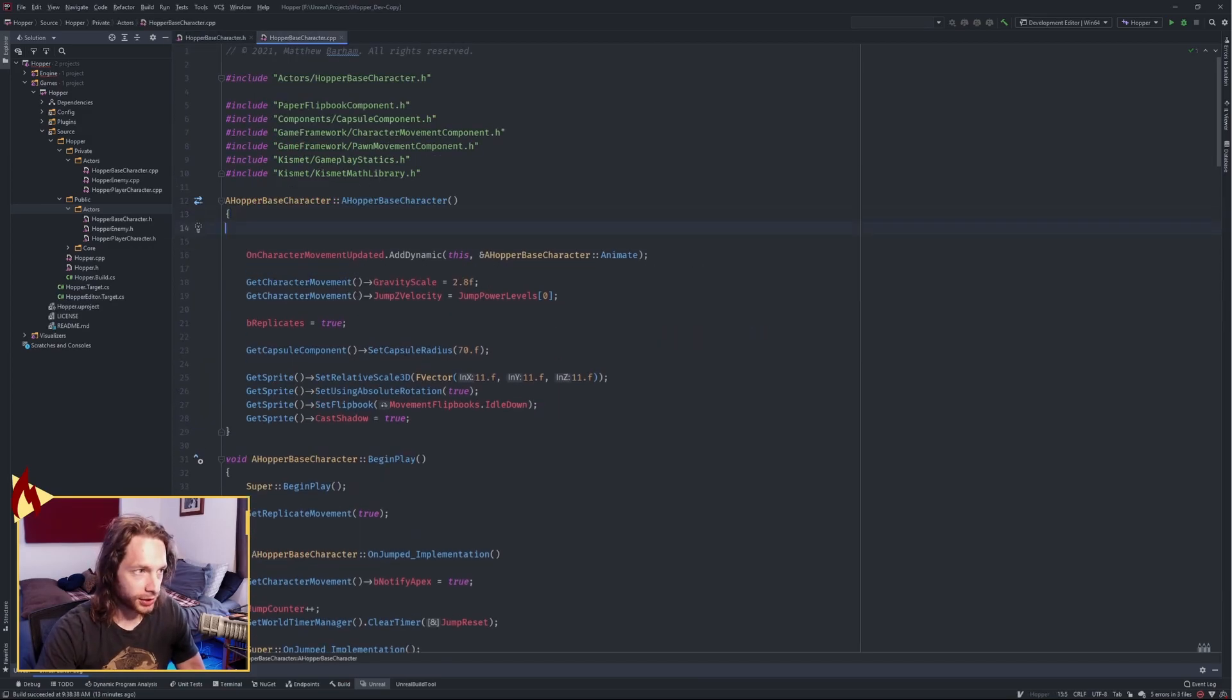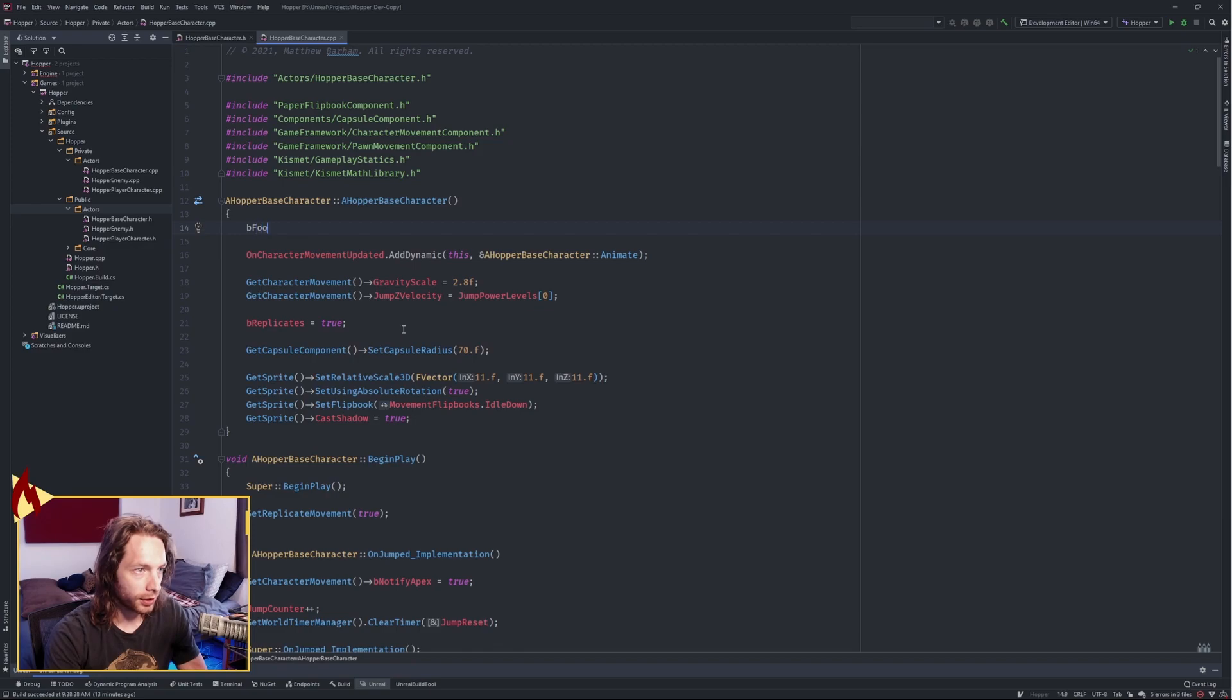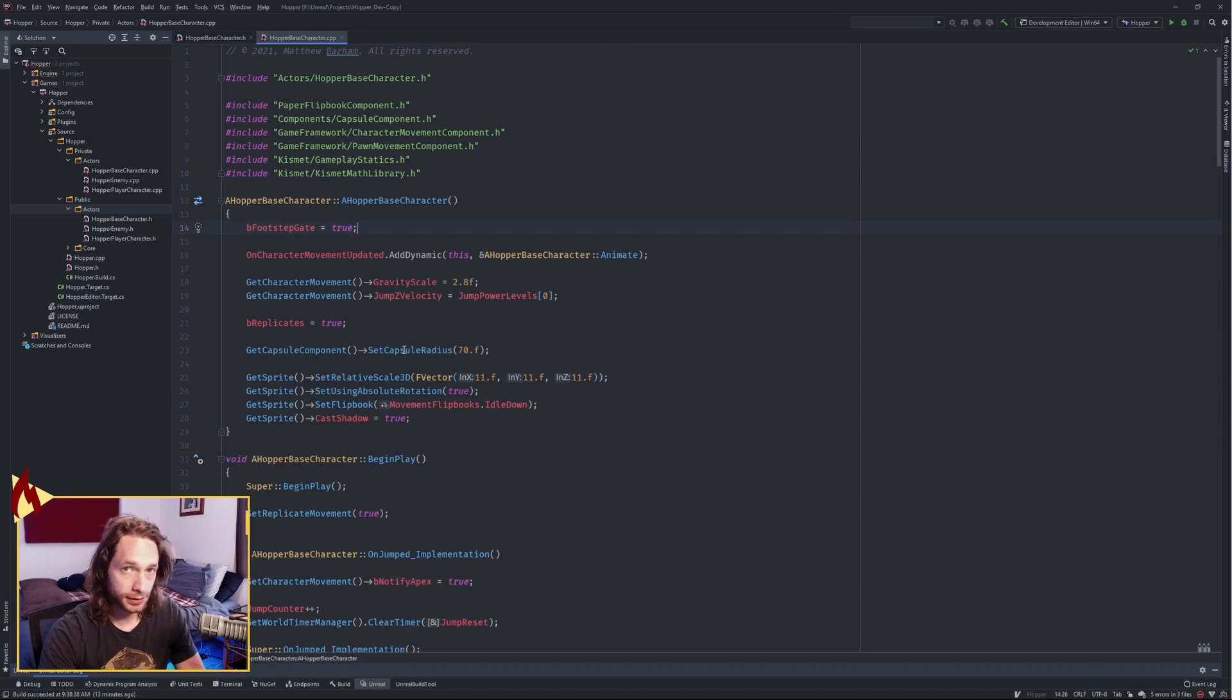In implementation, we want to go to our constructor and set our footstep gate to true when it first constructs our character, so that that gate is open.